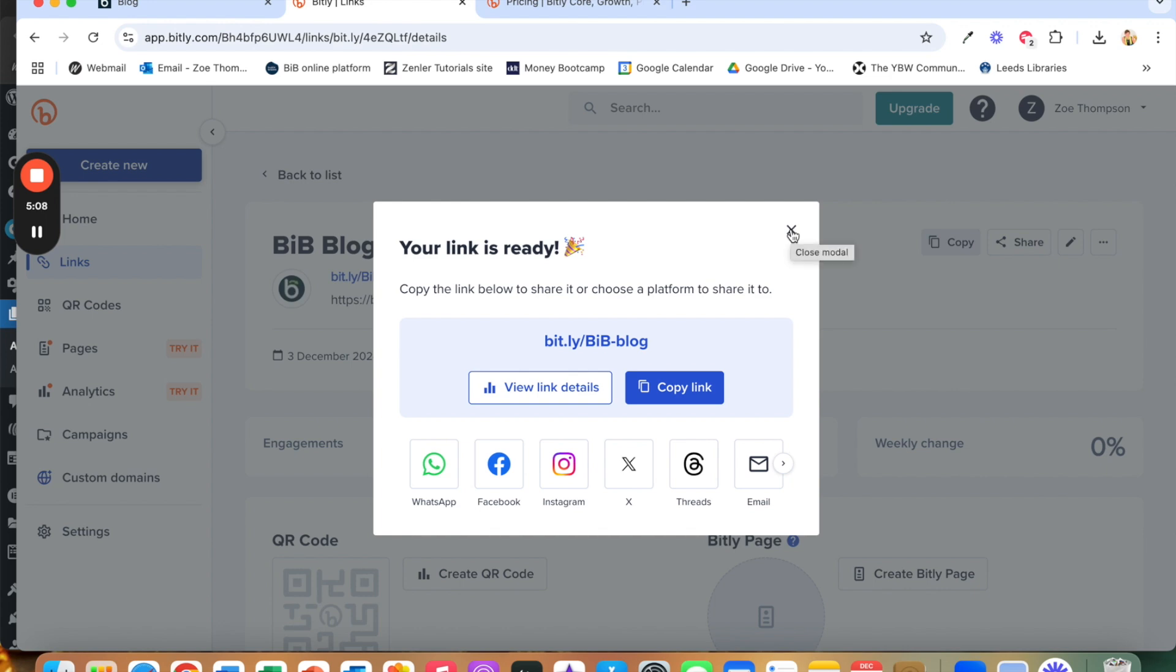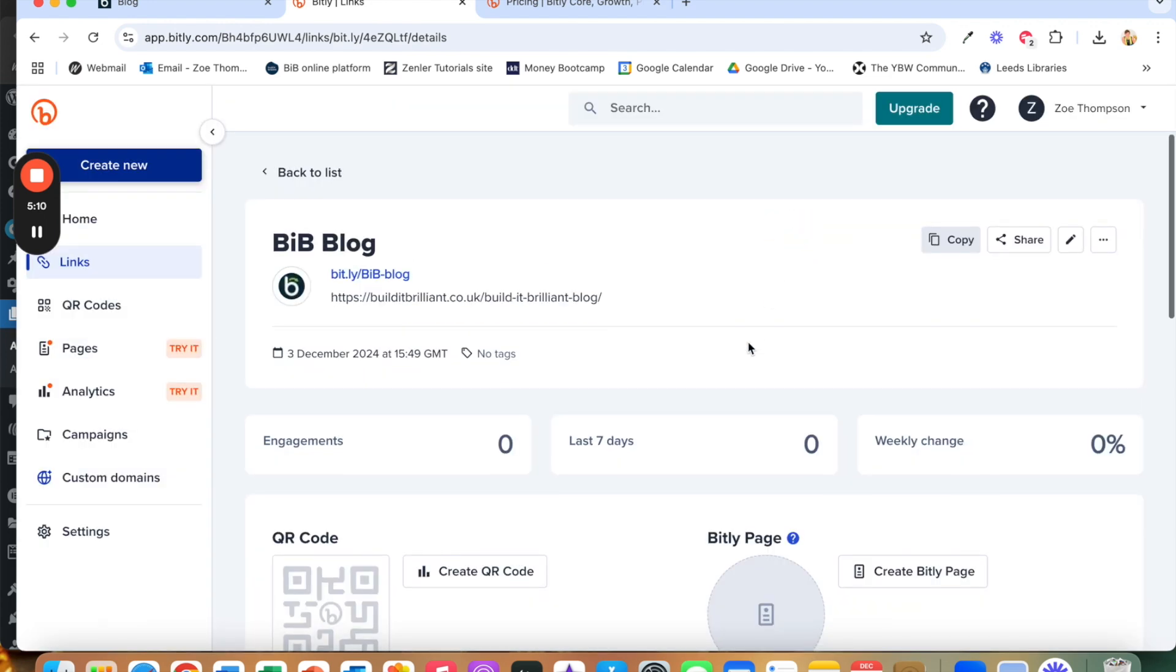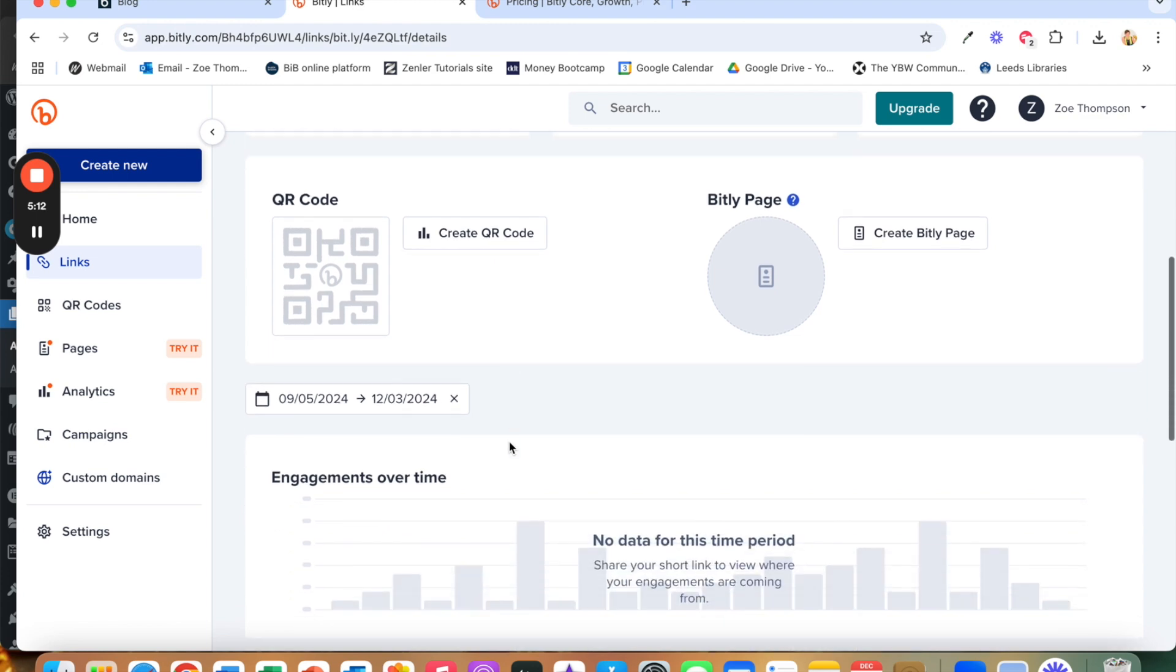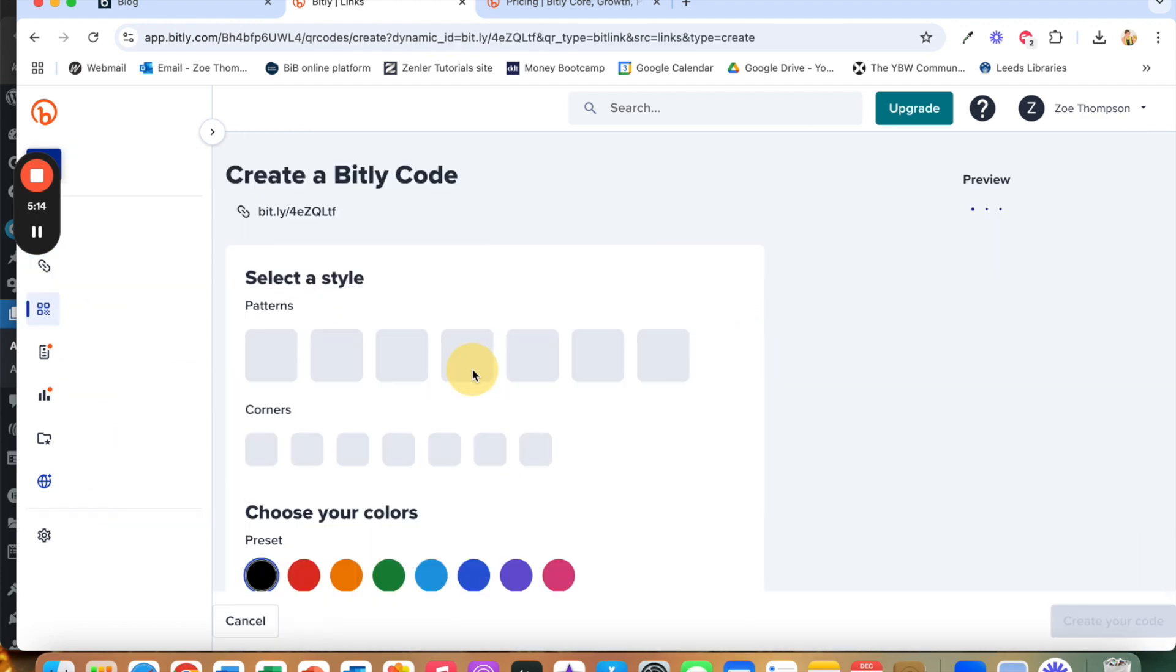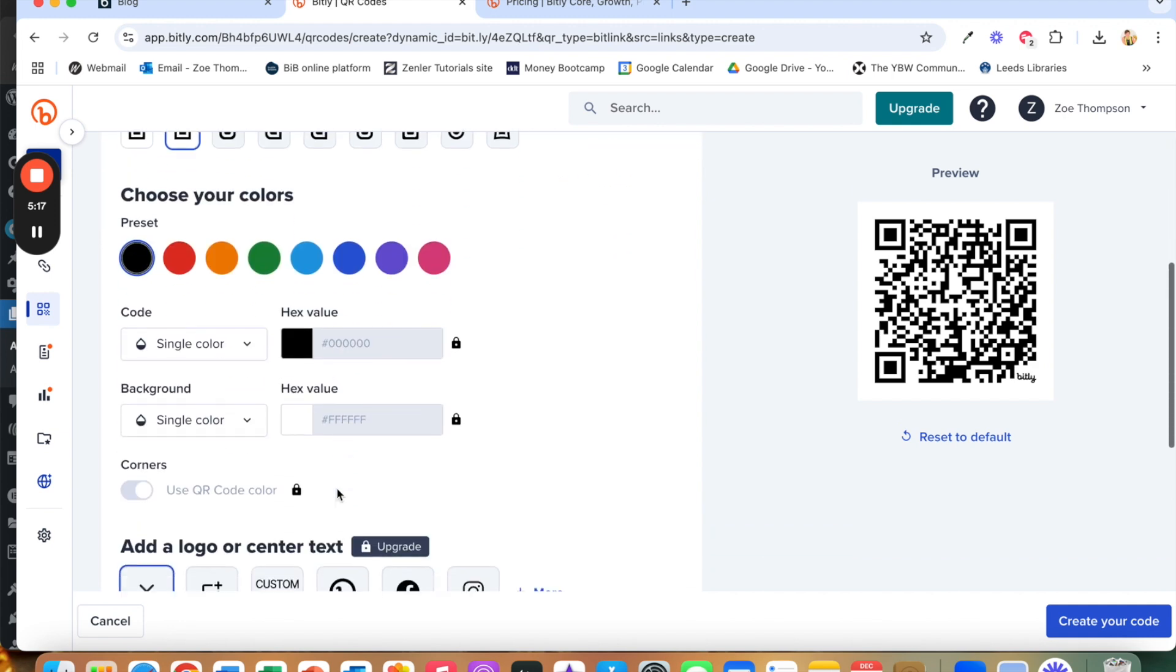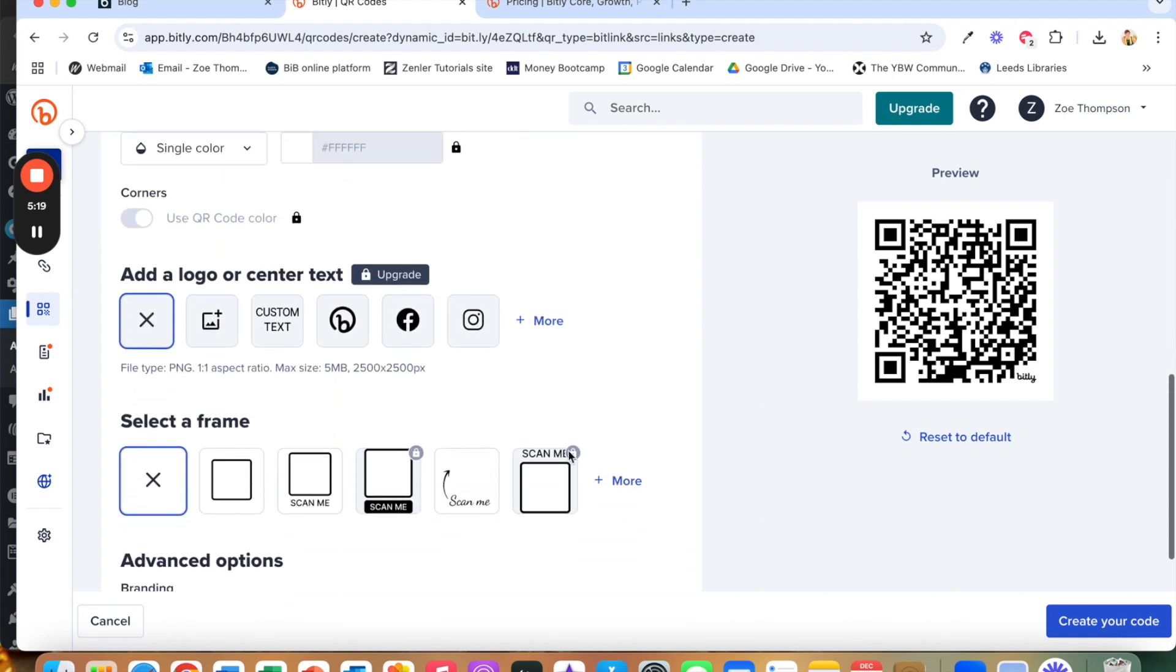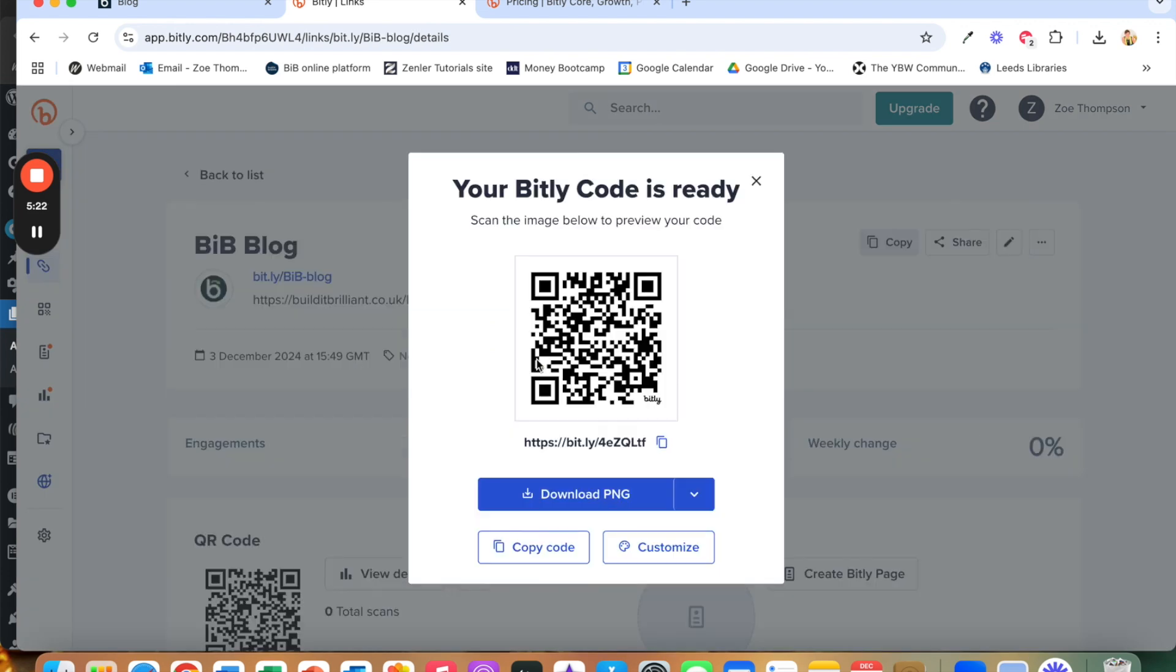To get to your QR code, close that. For some reason it's not created one. So I'm just going to create one, choose your colours, that's fine, that's fine, create it. So there we go.